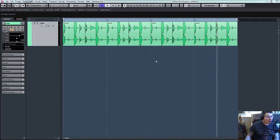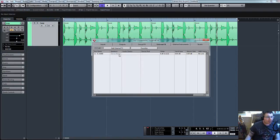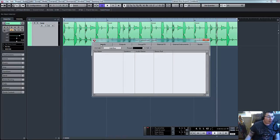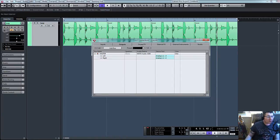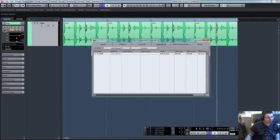So press F4, open up our VST connections and you can see you've got inputs, outputs, group effects and external effects.